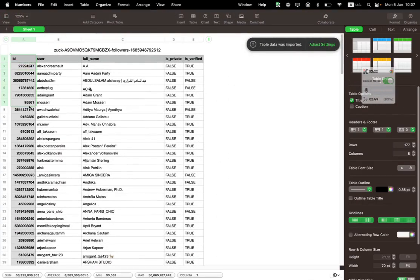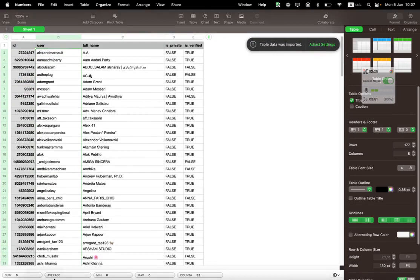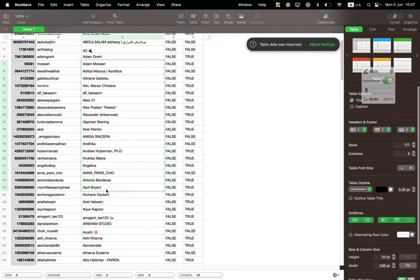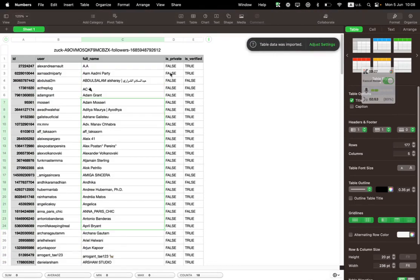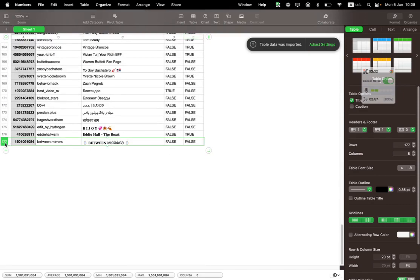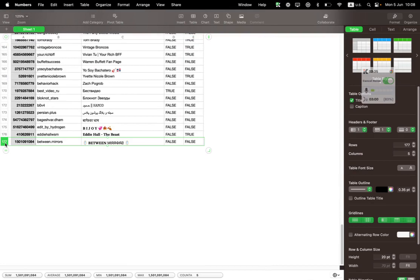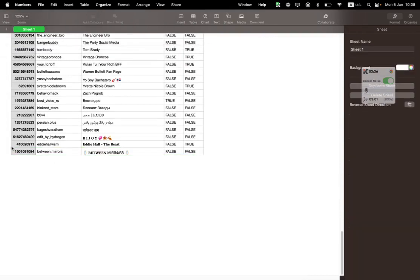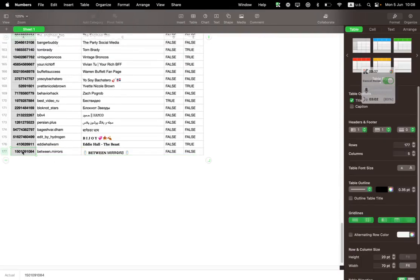Have a look, I'm going to open that. And cool. So have a look, here you can see I have the user's ID, I have the username, I have the full name, and I can know if it's private or if it's verified.